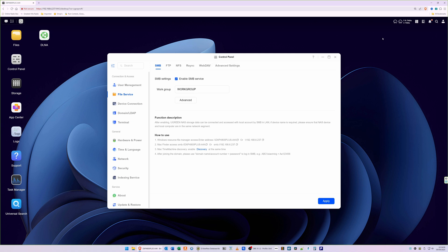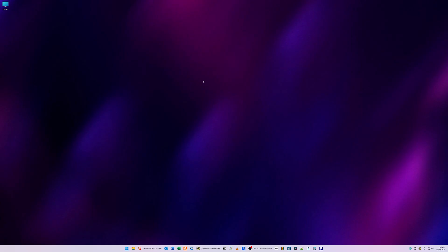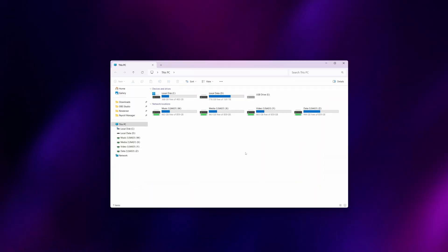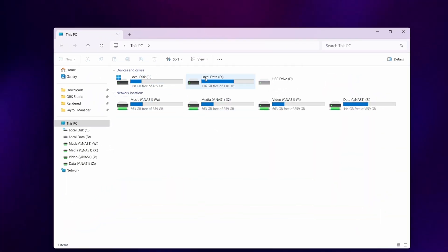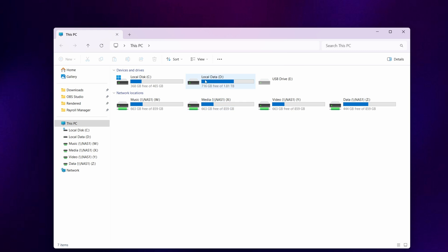Then minimize the browser window for your Ugreen NAS, and on your Windows desktop you need to open your file explorer. You'll see that I've got various drives and folders here in the file explorer window.